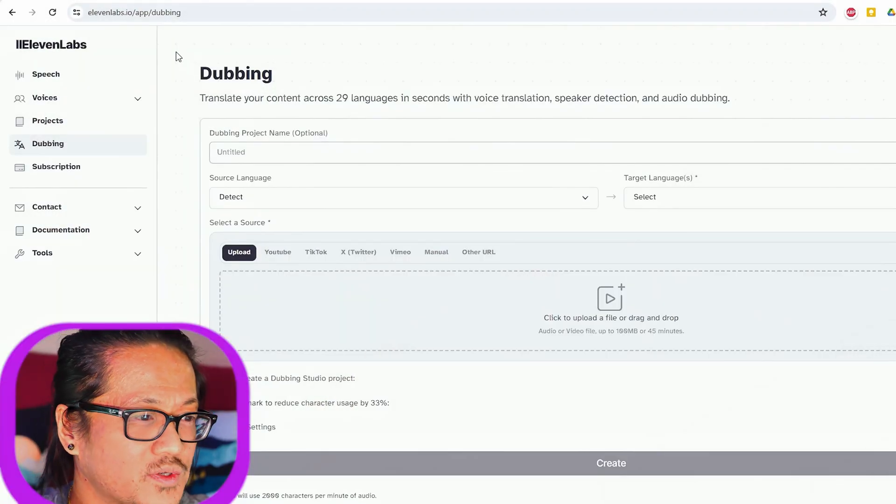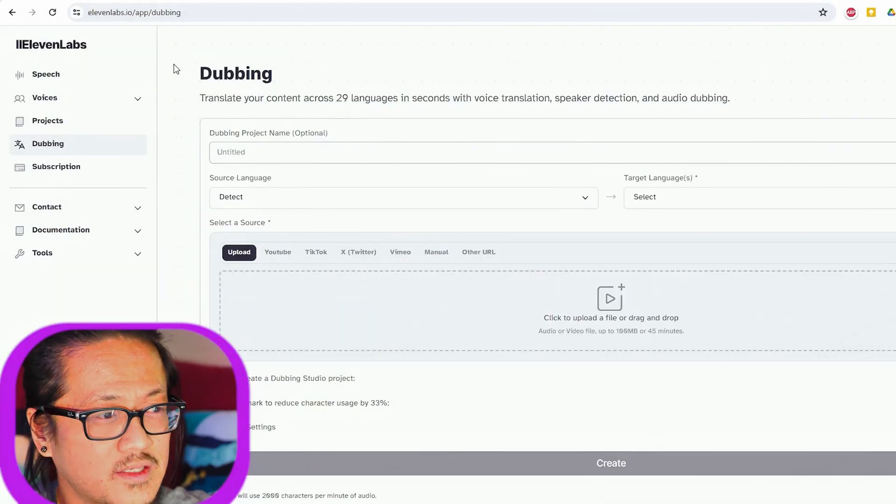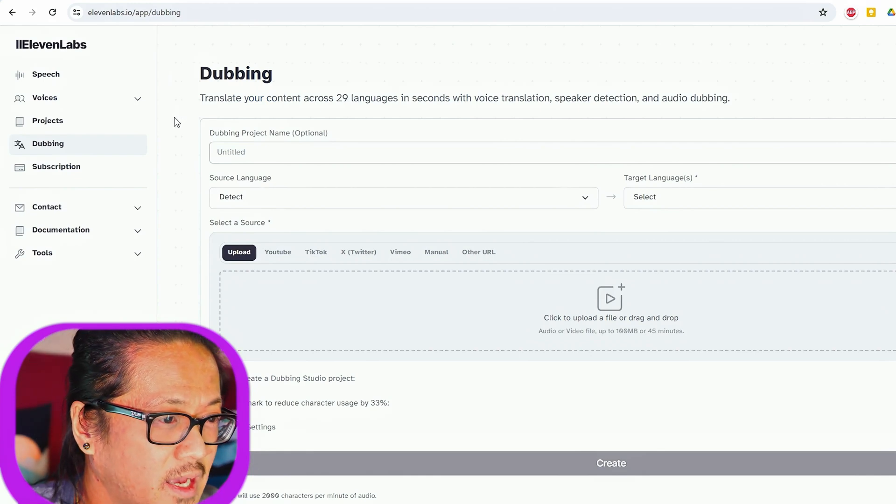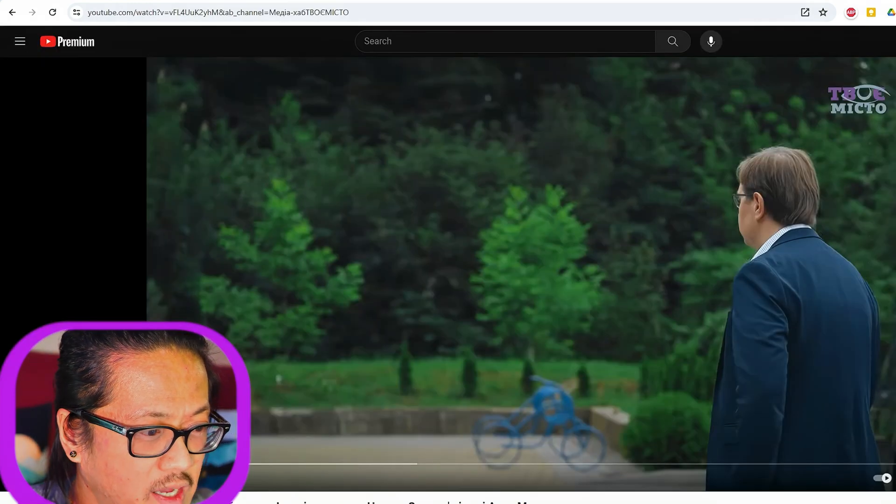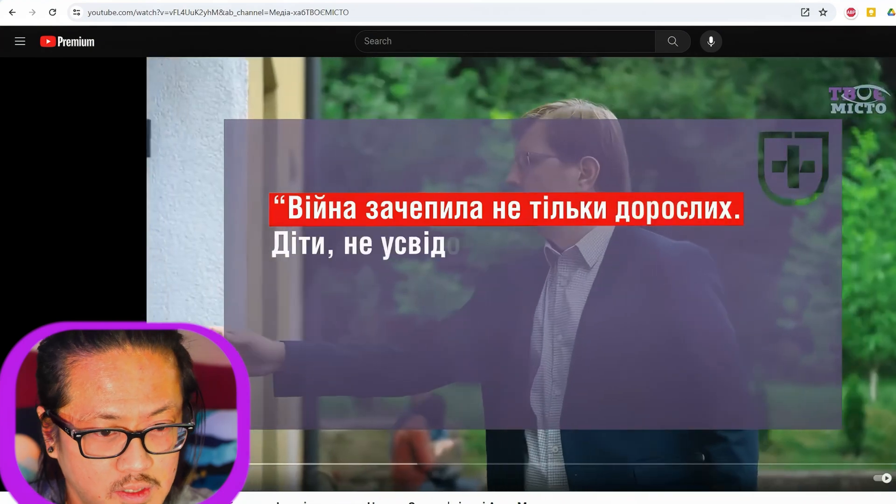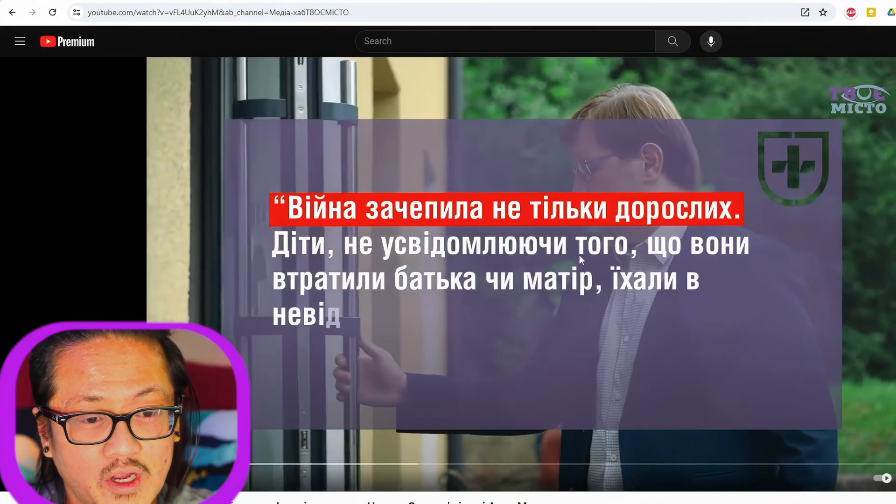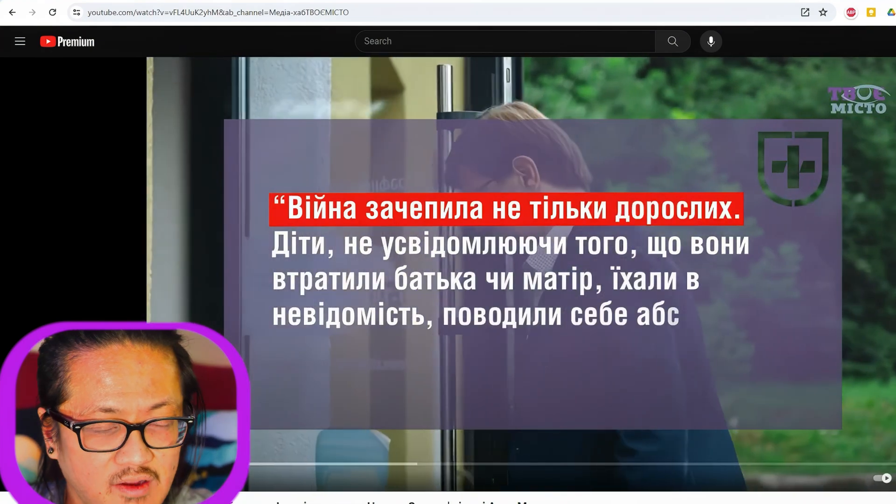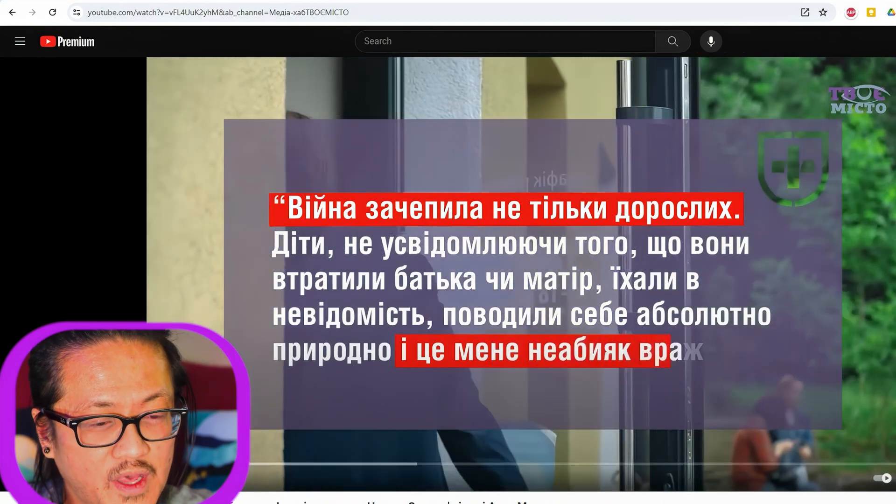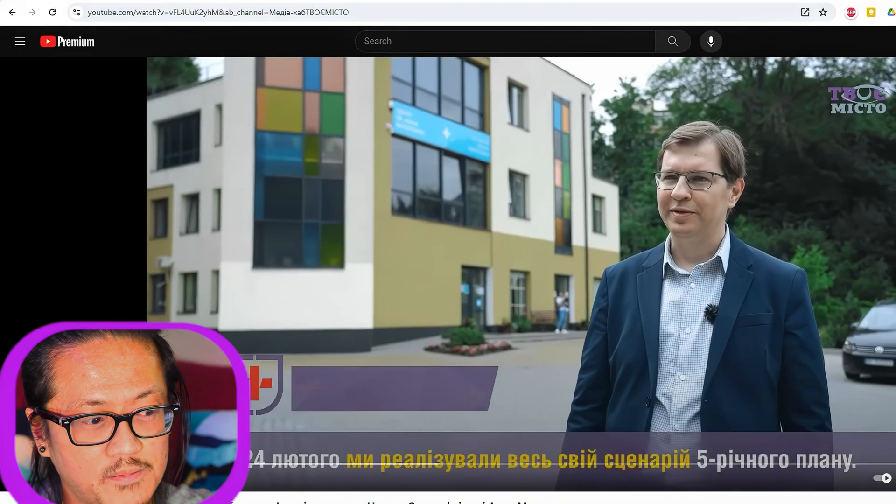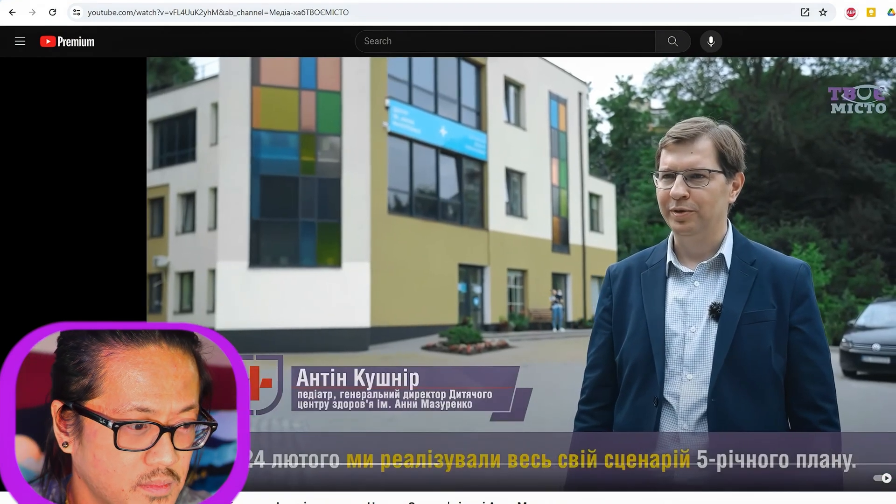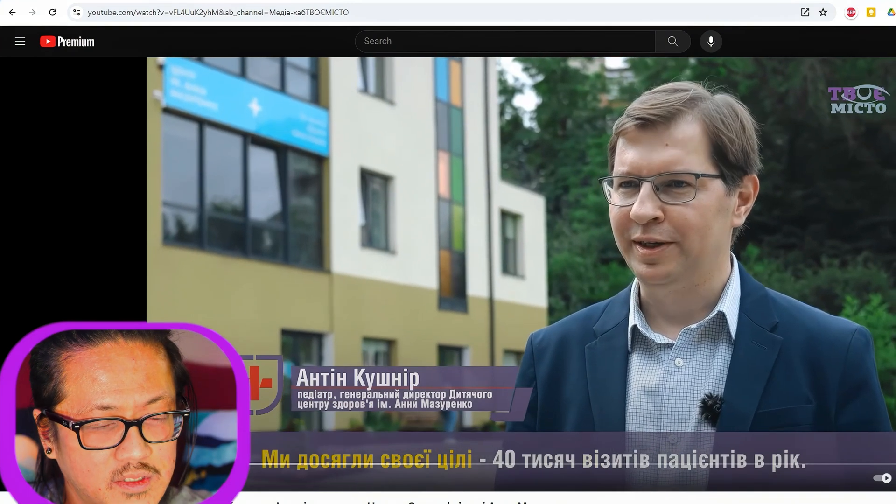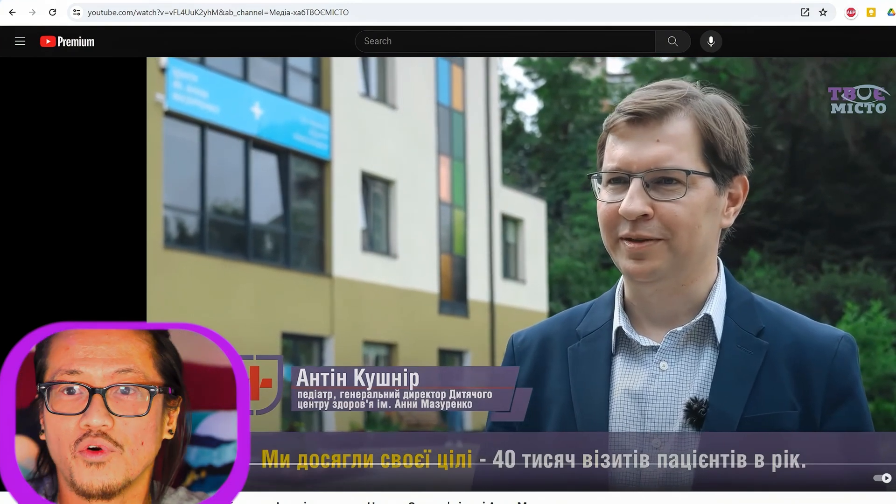We're going to jump right in. We'll be using an AI assistant, 11 Labs, and we have footage from a project with a pediatrician from Ukraine. As you can see, everything is in Ukrainian and he's speaking in Ukrainian.